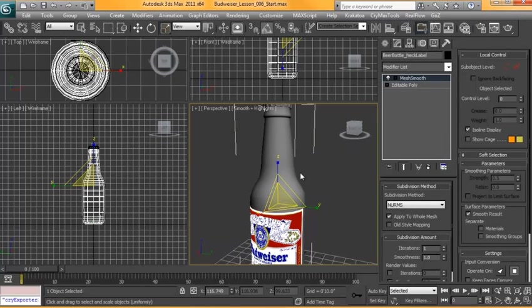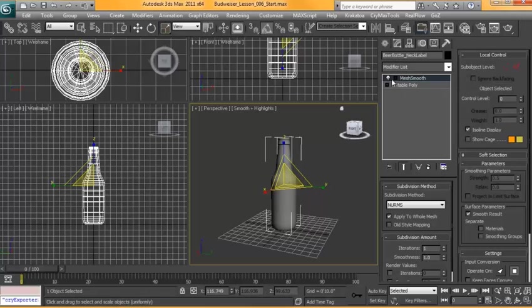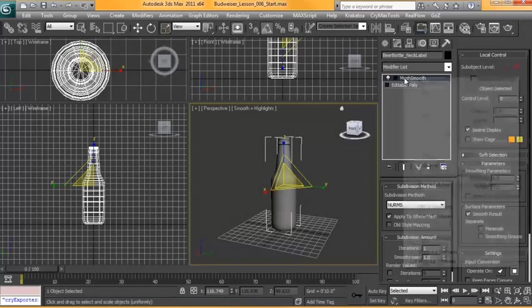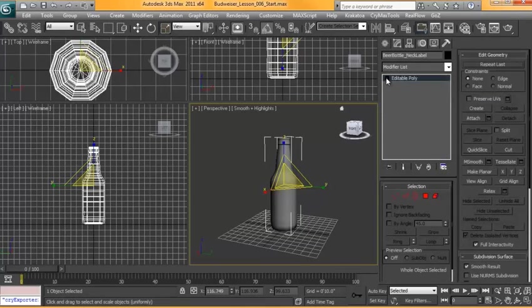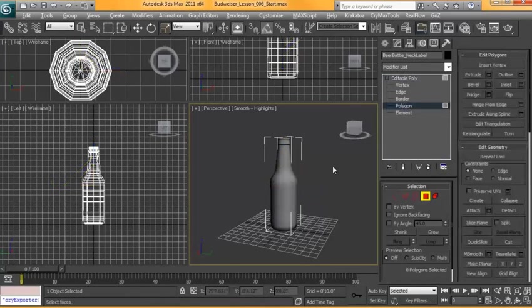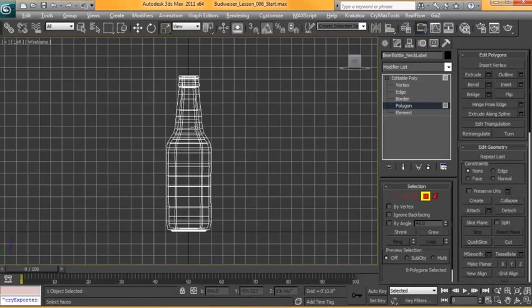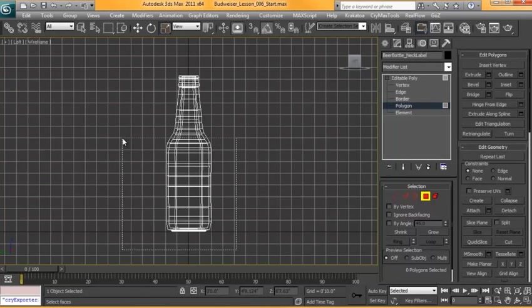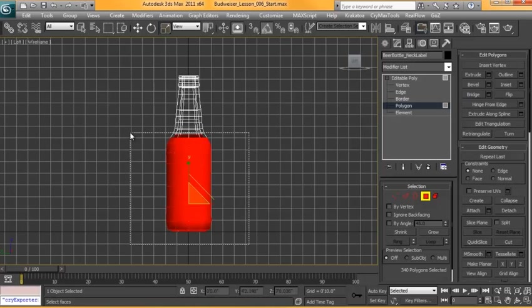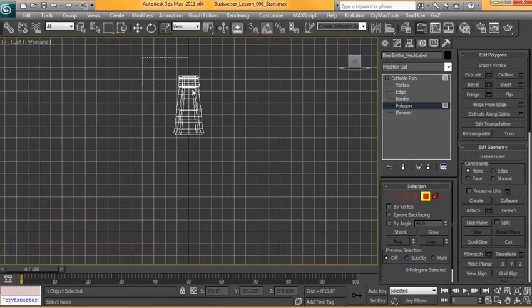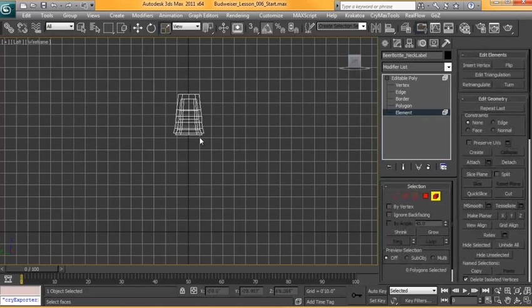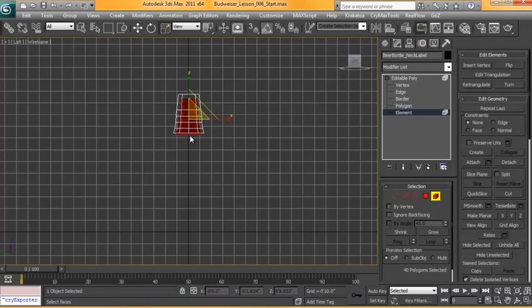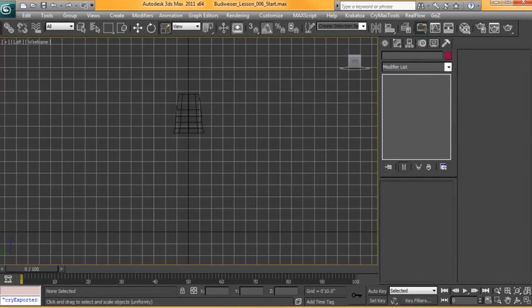Now with it selected we're going to isolate it. We're going to delete our mesh smooth and get rid of the geometry that we don't need from our front view. So we're not going to need everything up to about there, a little bit more to there at the top of the neck. And also we're not going to need the inside. I'll use element mode to get rid of that.